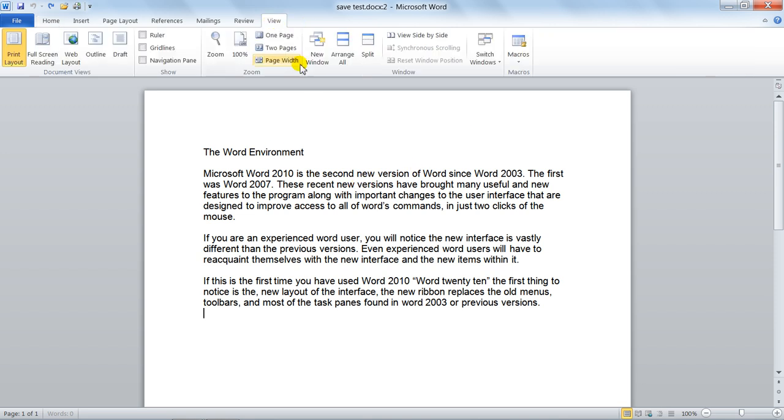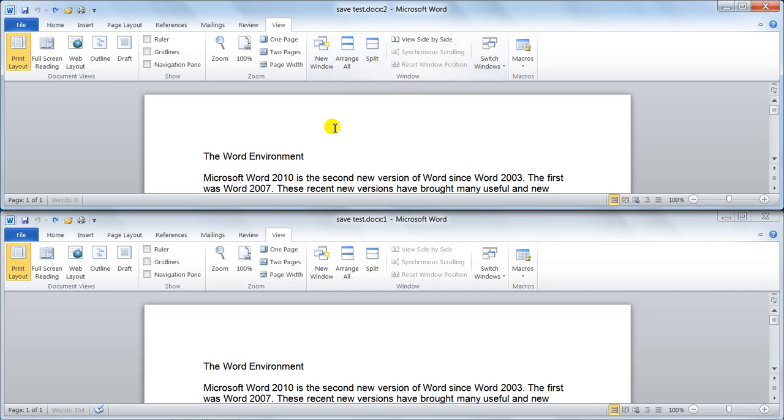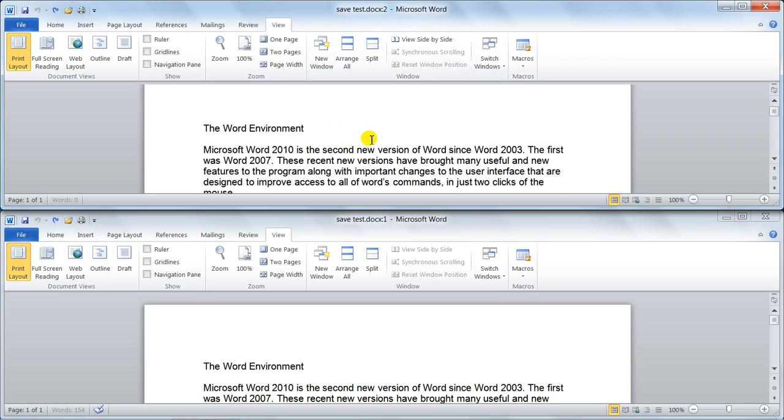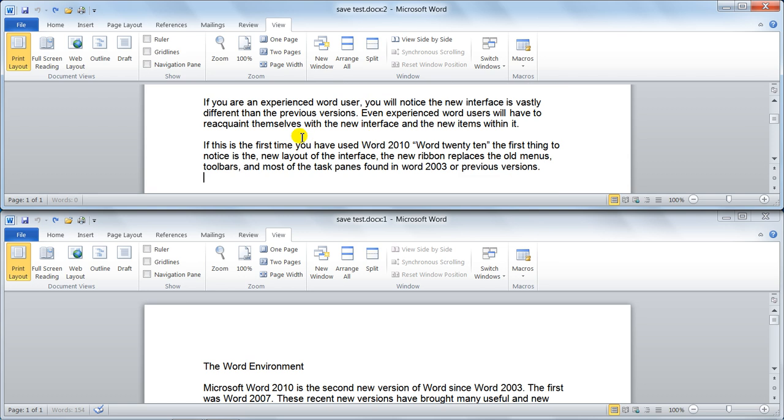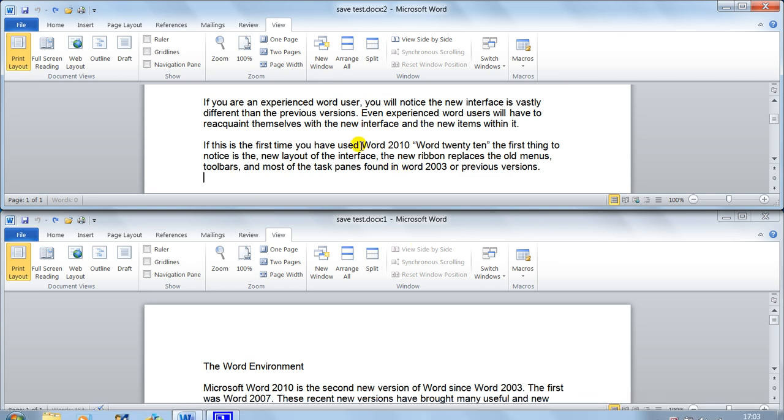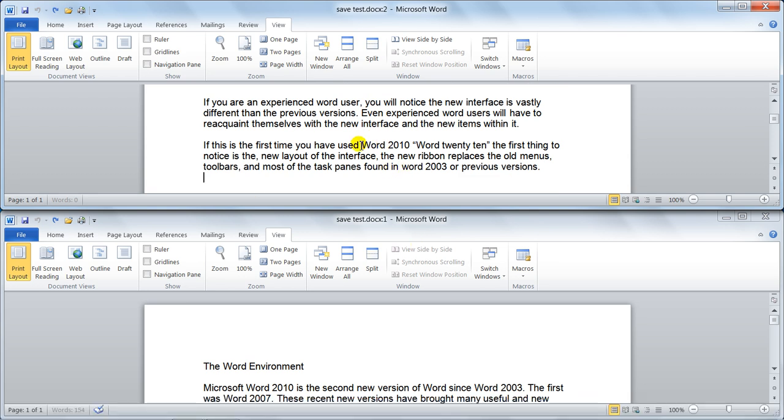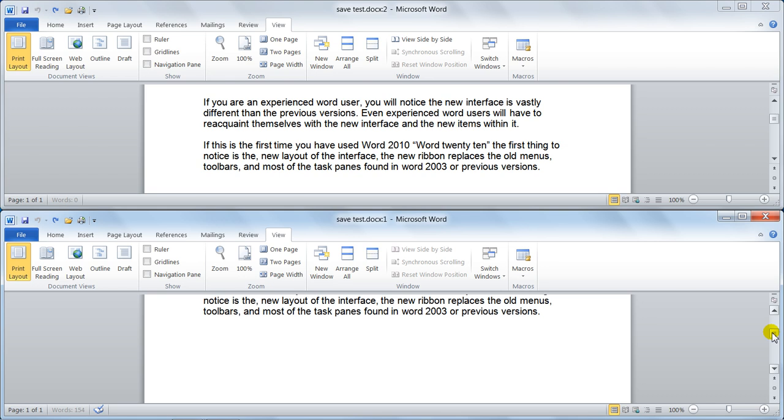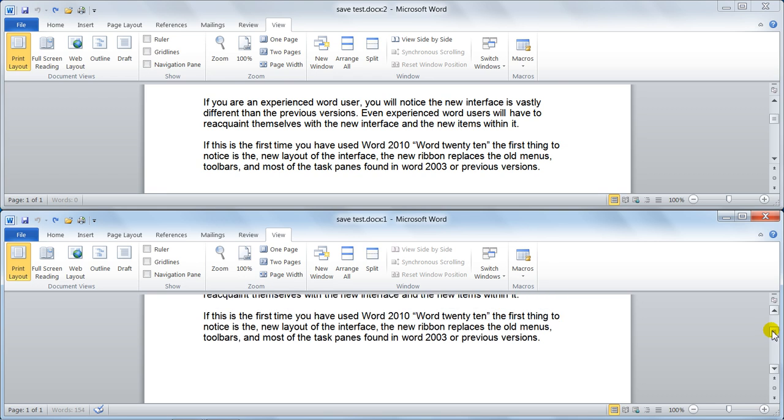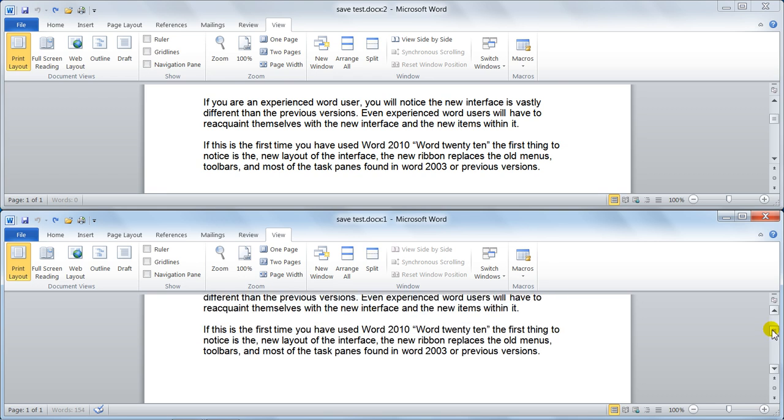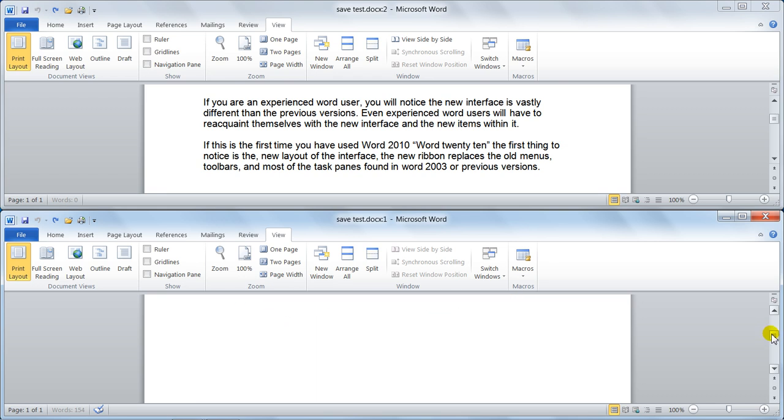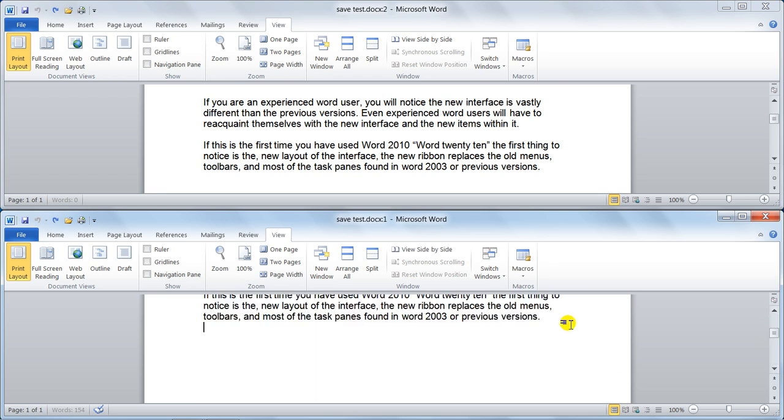You go to View, the Window group again. Now you could say Arrange All and then what happens is here you're now looking at two parts of your window and I could copy from here and paste into here at the bottom. So you can literally work from one area to the other.